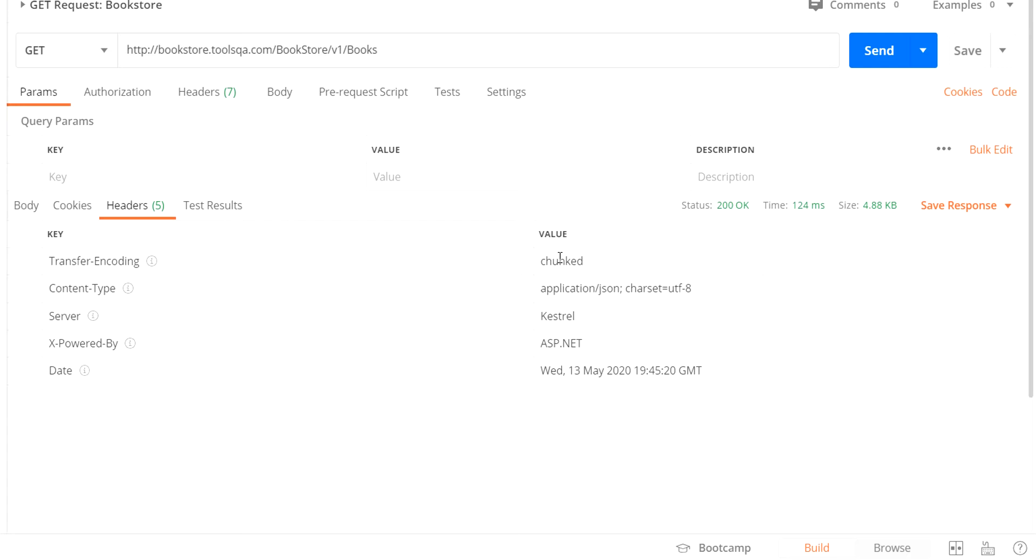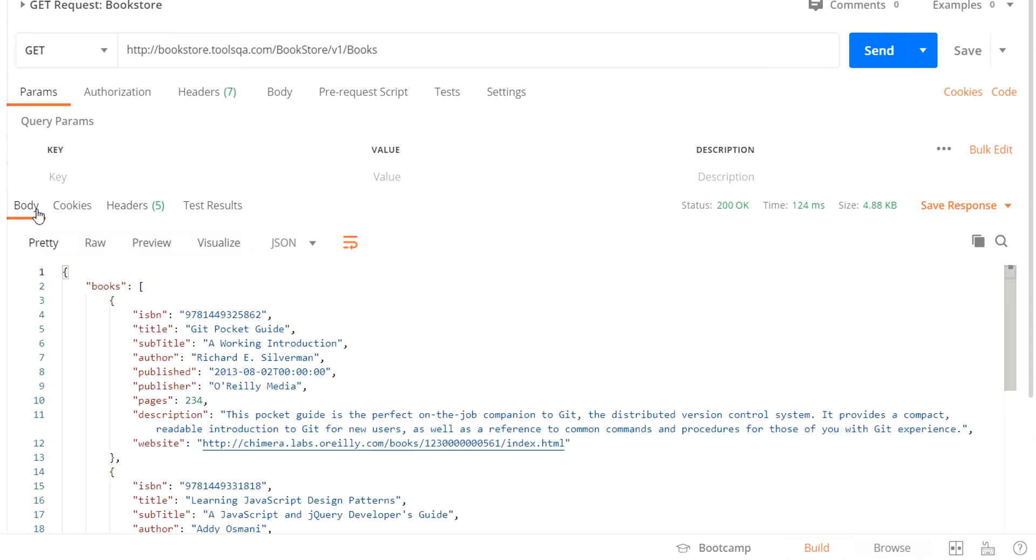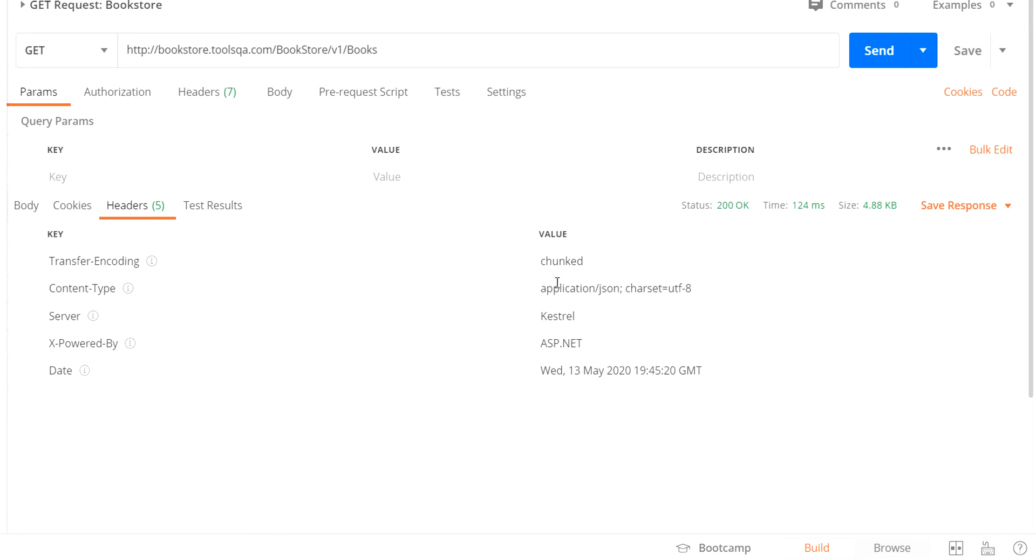Similarly, if the body that we received was in XML format, we would have got application/xml as a content type header. Likewise, the headers convey additional information. And now, what we are going to do next is basically replicate these headers in our REST Assured code and try to print them all on the console.